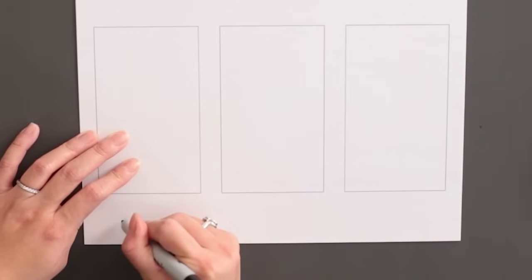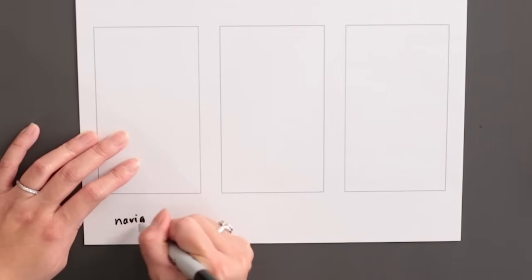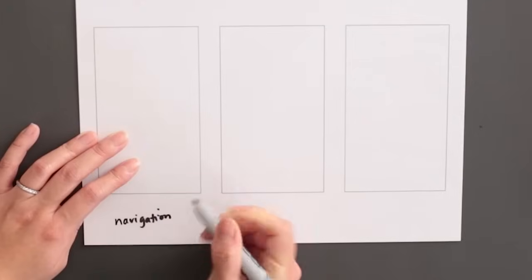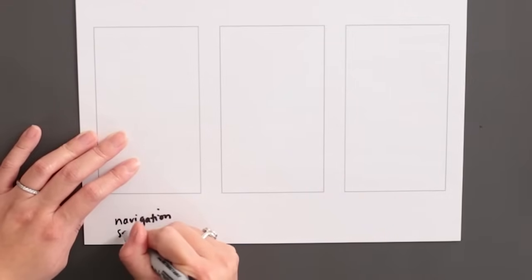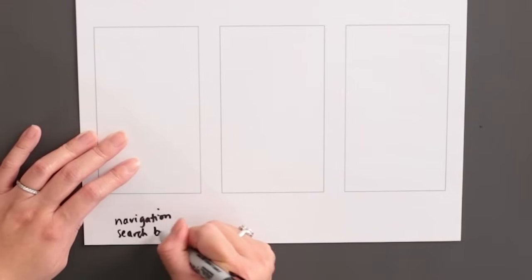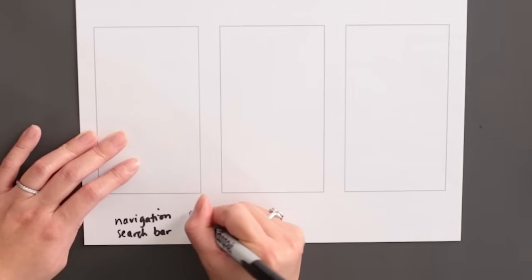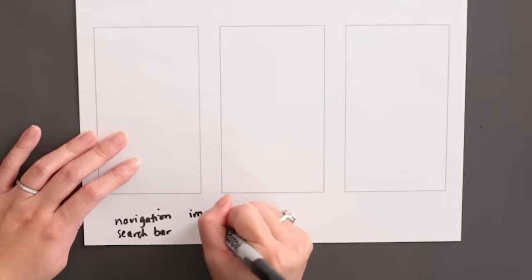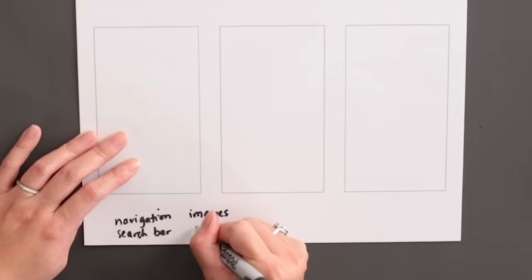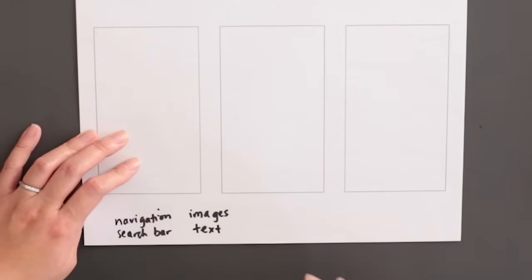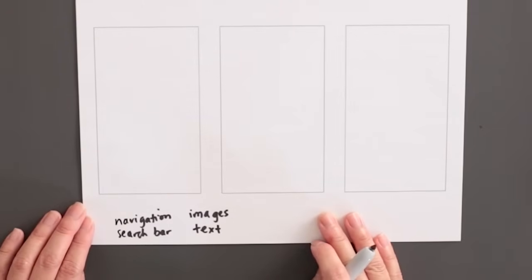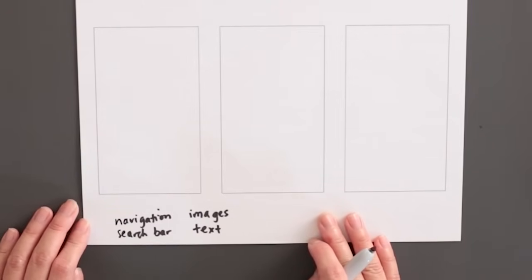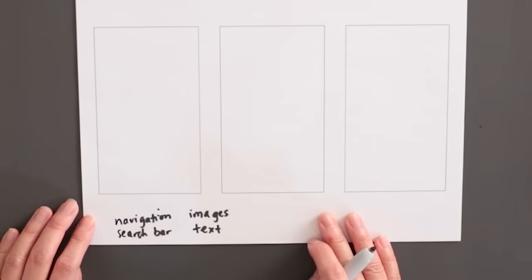Step one. Before we begin drawing, it's helpful to write a quick list of the information that needs to go on the page you're drawing wireframes for. It's important to list this information up front so you remember to draw all of the elements in each of your wireframes. We're drawing wireframes for the homepage of our dog walking app, so the information that needs to be included might include a navigation icon, a search bar, images, and text descriptions.